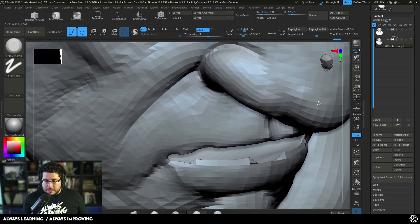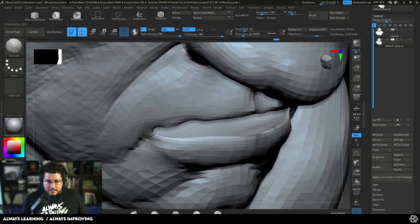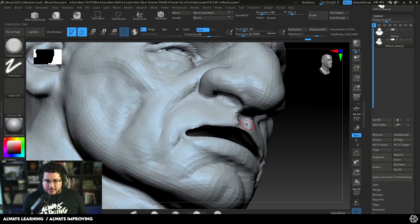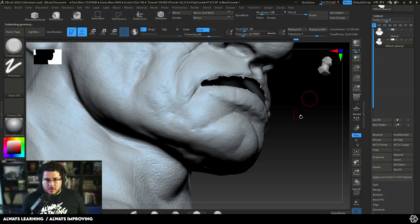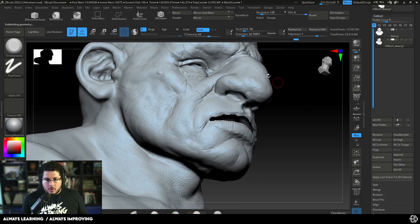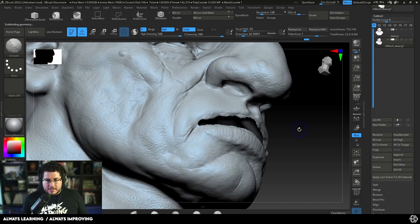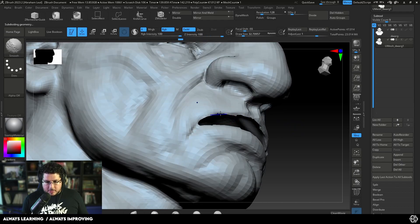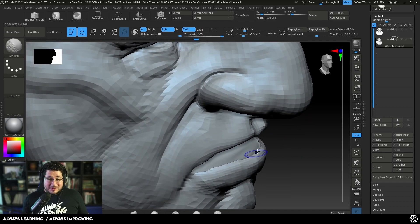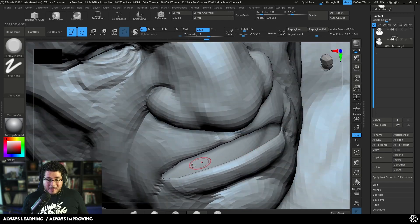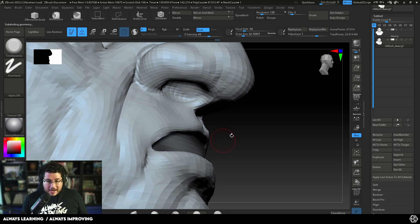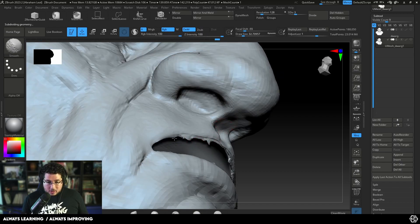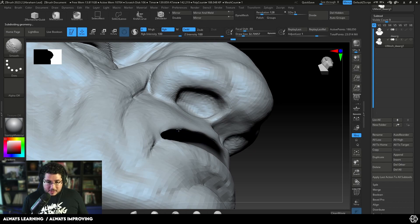By doing that, we've successfully opened the mouth of the character. Not only that, we have all the information we sculpted before — all the pores, the scars, everything is there. What I recommend doing now is called subdivision cleanup — cleaning level by level. This is what we used to do before Dynamesh existed. If you had an error at a high subdivision level, you'd go to the lowest levels and start cleaning things up.